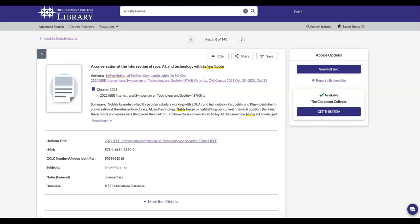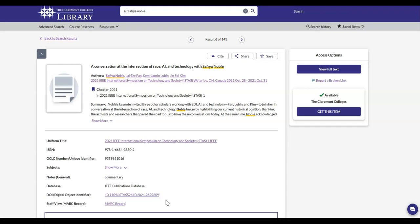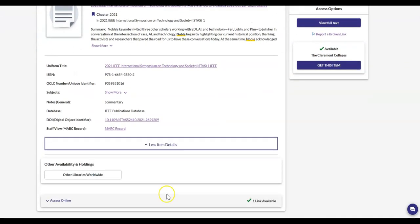Here, I am looking at an item record in Library Search. The DOI for the article is included under the More Item Details drop-down.